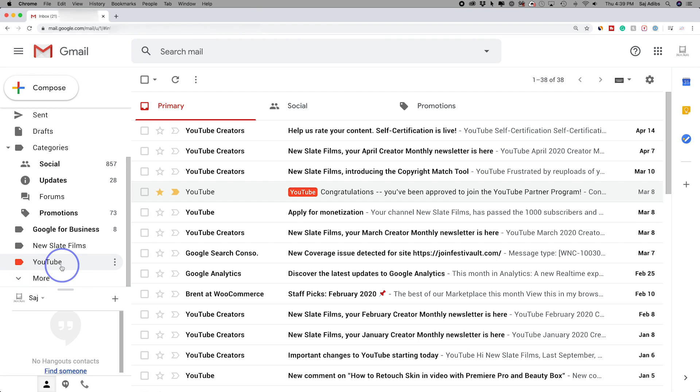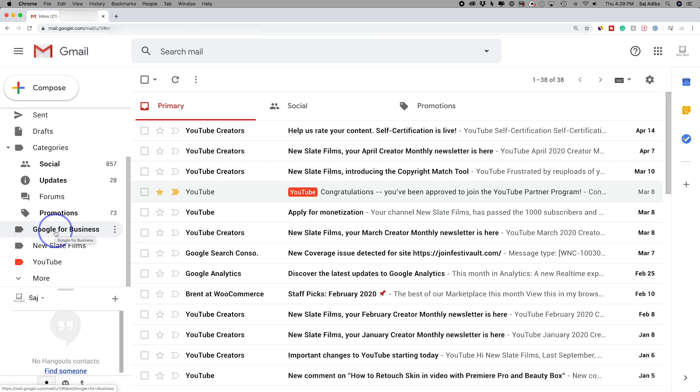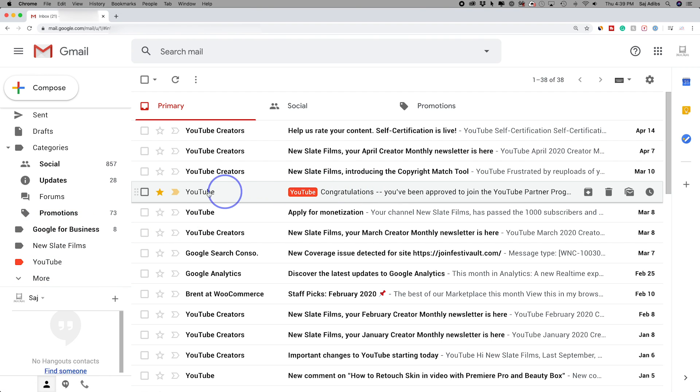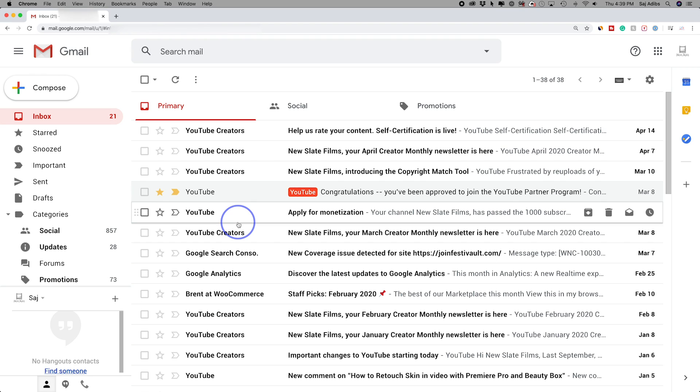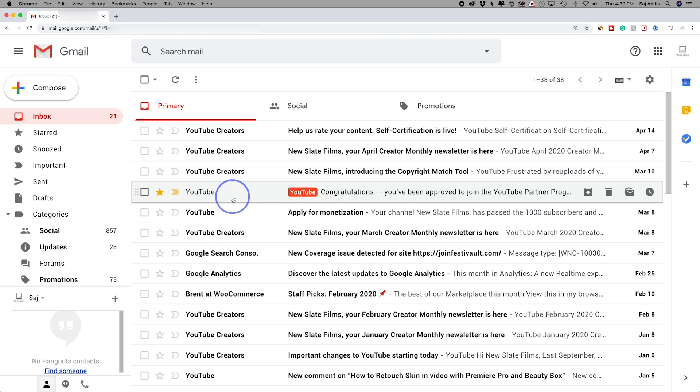If you have unread emails in there, it also gets bolded. Like Google for Business had a lot of unread emails, so it's bolded. This is not because that one email I've already read it. But basically using labels and filters this way, you could move things out of your primary inbox that are not important. And you can make sure the ones that are important pop up right on top.